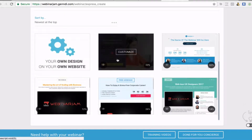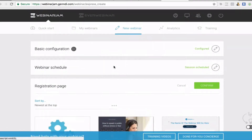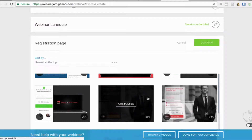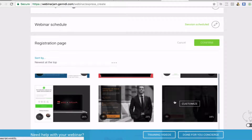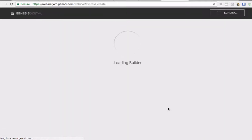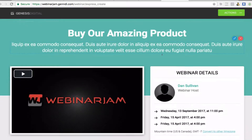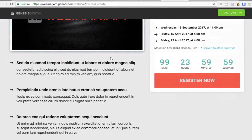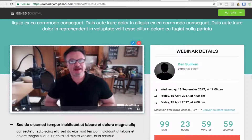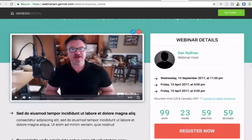Now we're going to choose a basic webinar registration page where they would land to register for the webinar. You can also have it set up so there's a pop-up box on your own website where they can register — I used that one last time. There you have it — 'Buy Our Amazing Product' was the title I put in. You can add a little more information and even put a pre-sale video to let people know what's on the webinar.